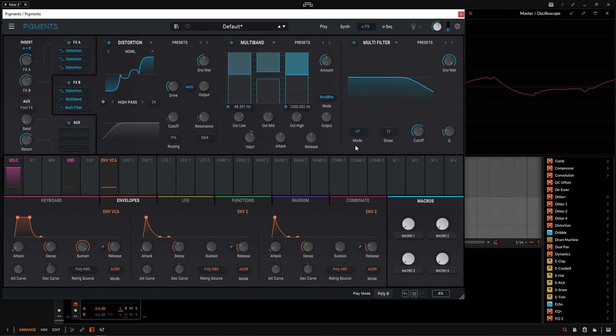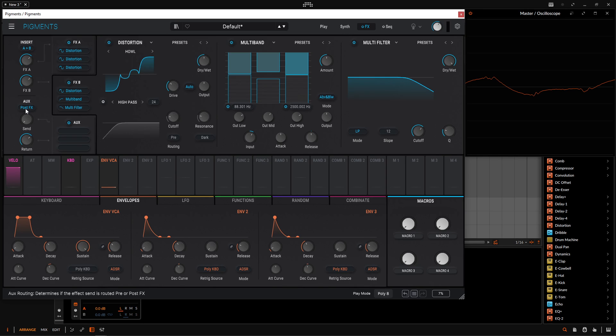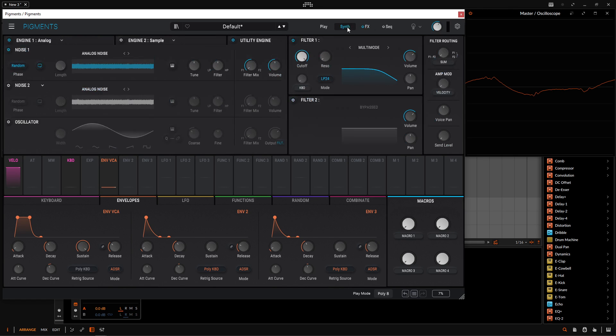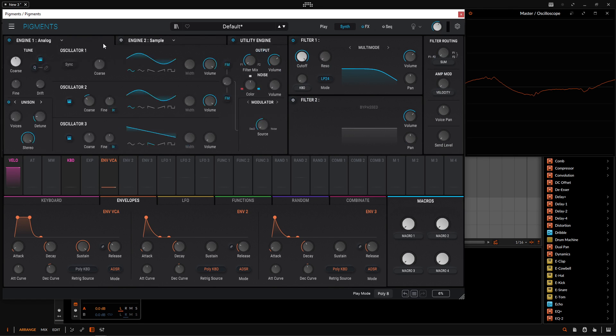Now, one of the coolest things is now with Pigments 5, we have the post effects. So now that we've done this entire mangled process, we can add effects, reverbs, delays, whatever it is that we want to the end of that. Because previously, if we used all of these slots here and we wanted to add a reverb, we kind of couldn't really. That reverb would actually be reverberating this noise and two clean sine waves.